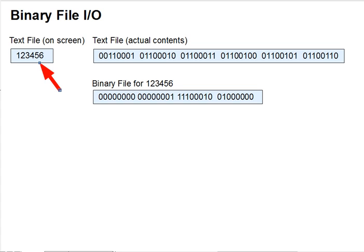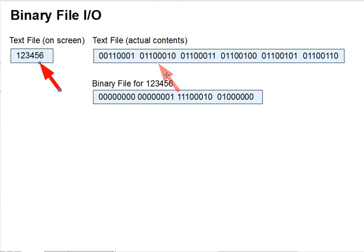Then you can write that into a file as text using six bytes of the file to contain literally the ASCII values 49, 50, 51, etc. for the digits 1, 2, 3, 4, 5, and 6.